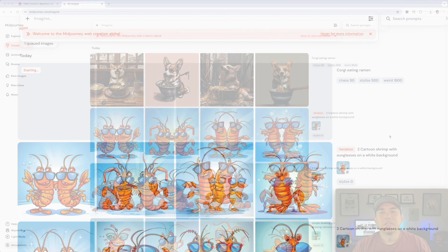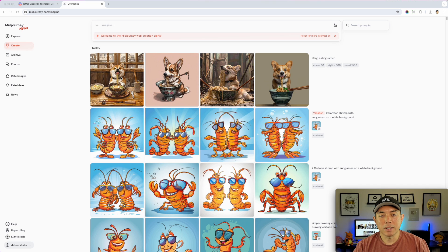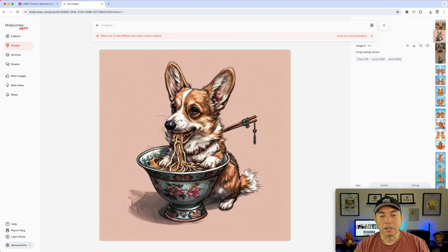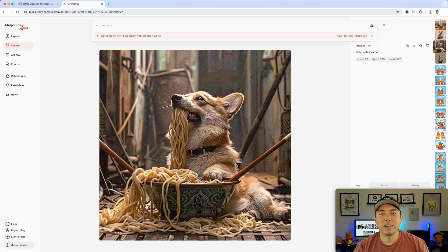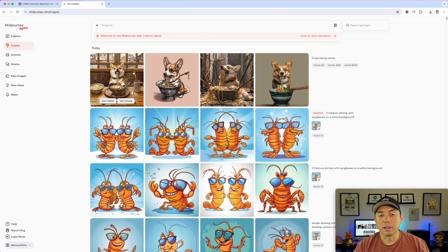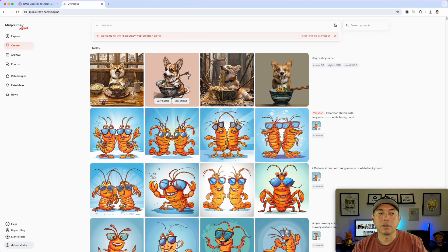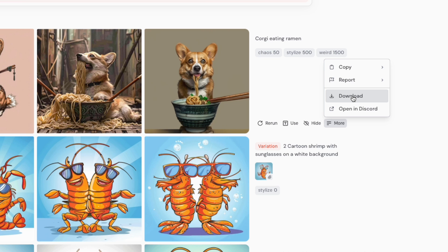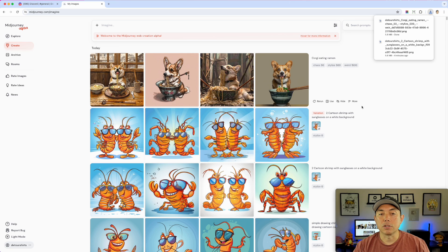It took a little while but here we go — these are the results. Not exactly what I wanted but we can change that. Very different styles since I didn't specify a style, so it went more realistic. I actually want a cartoon one — I probably should have put that in. It shows four results just like Discord. You can hide them, do more — copy, report, download. When you download it puts them in a four-square grid, just like you see on Discord.